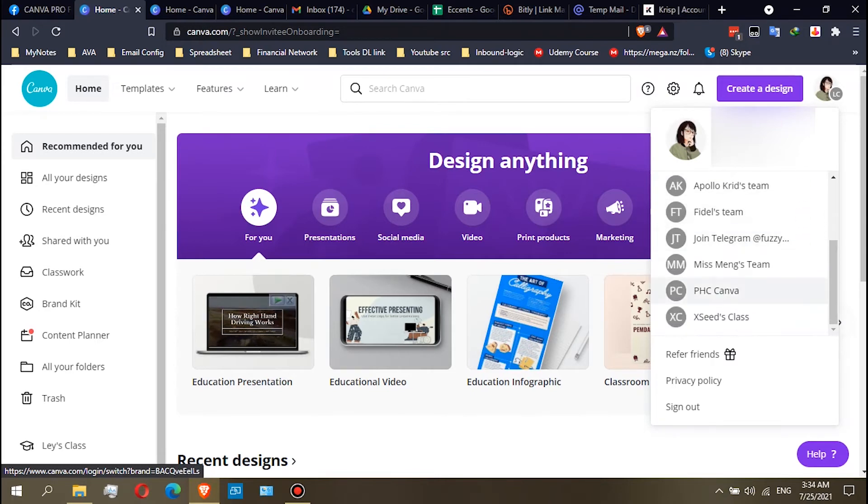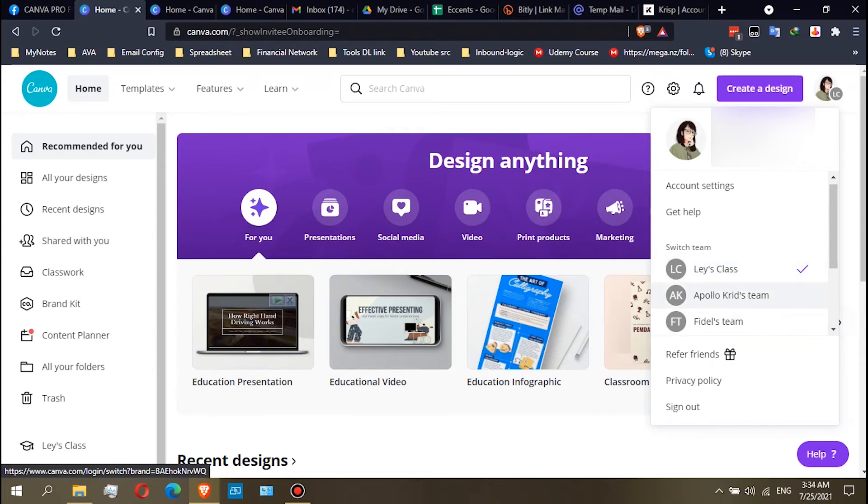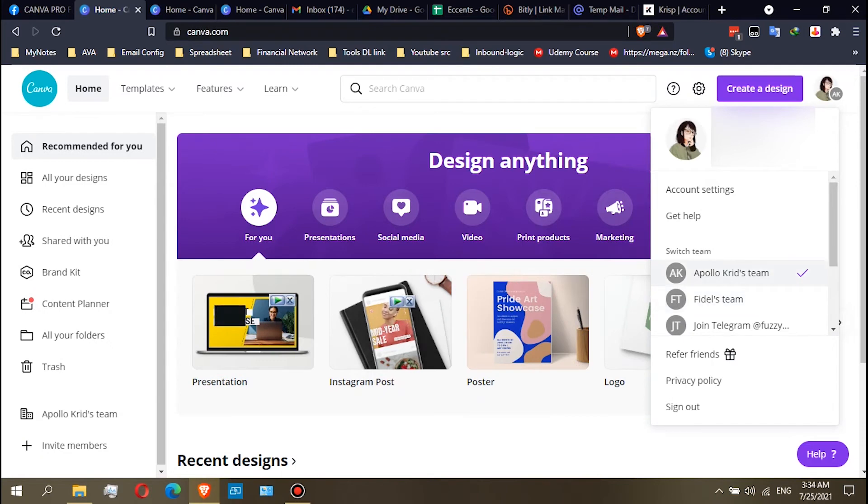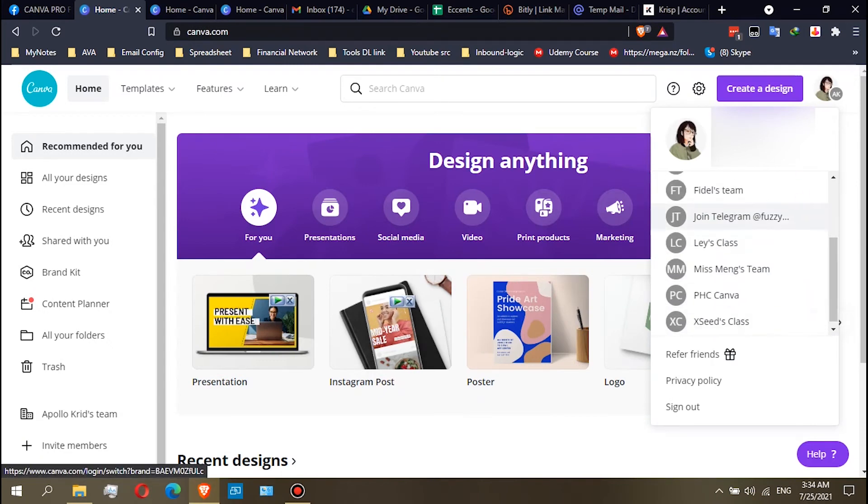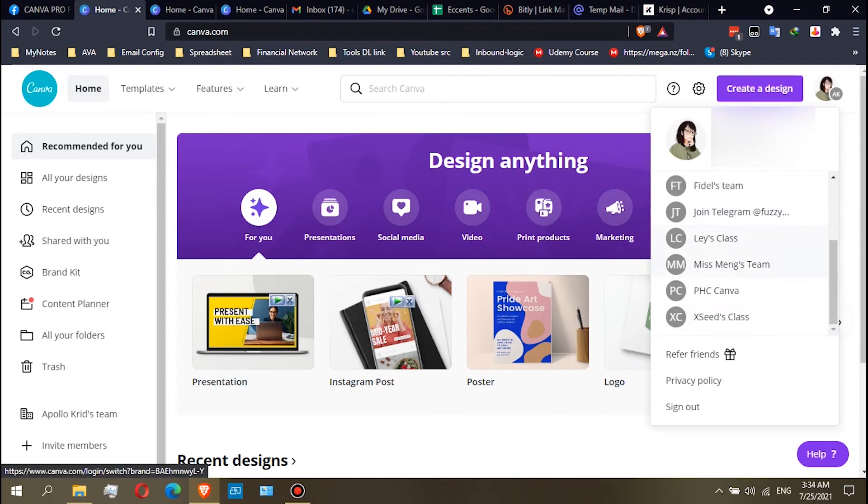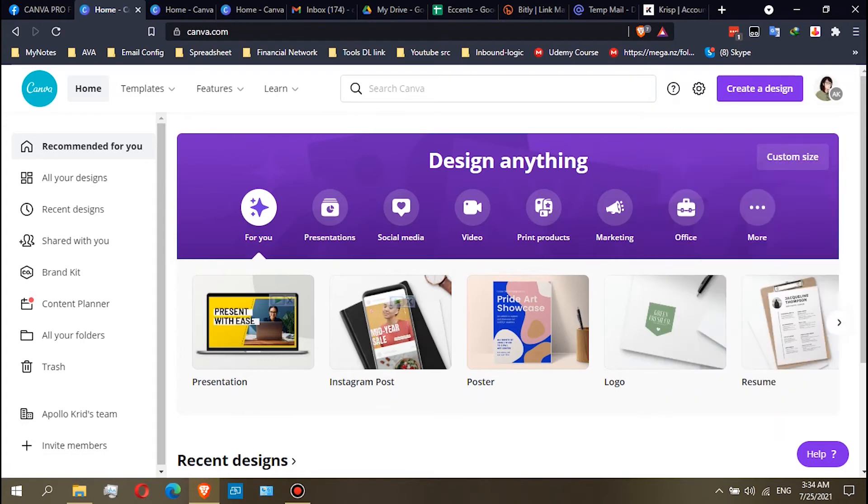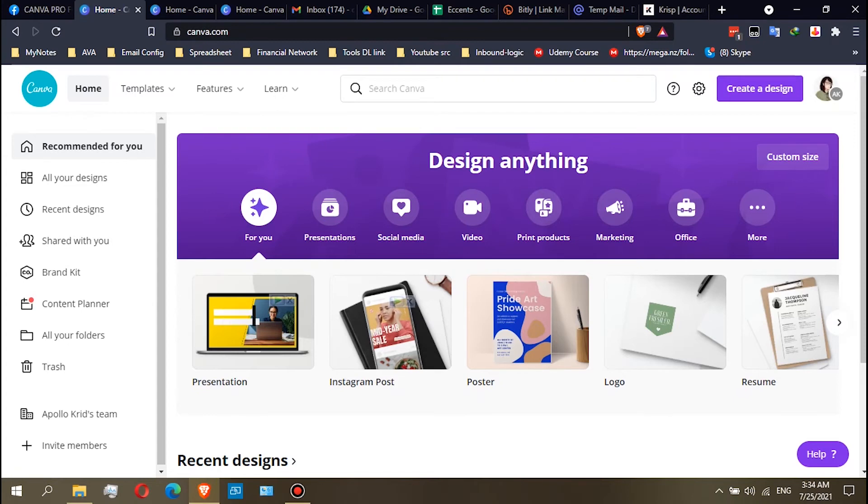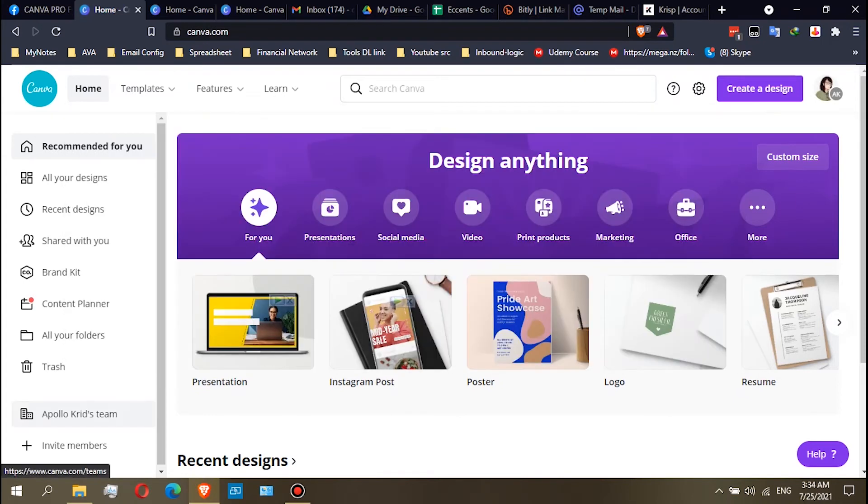If you want the Canva Pro team, just click the Apollo Squeeze team, same as the Lace Class if you want the Canva Education team. So how would you know if that team still has a subscription? If you click the team...